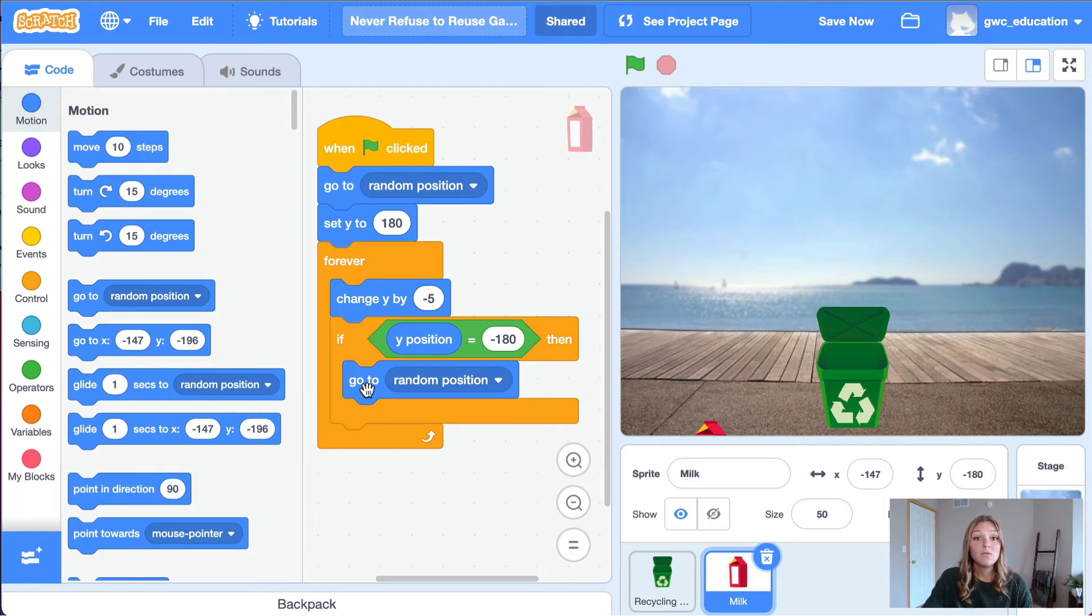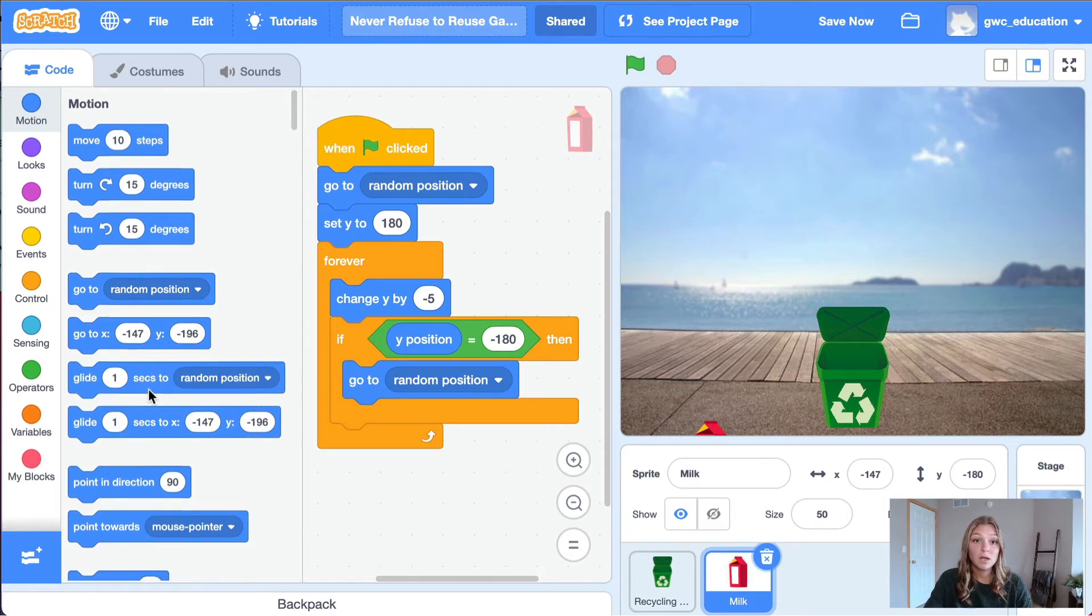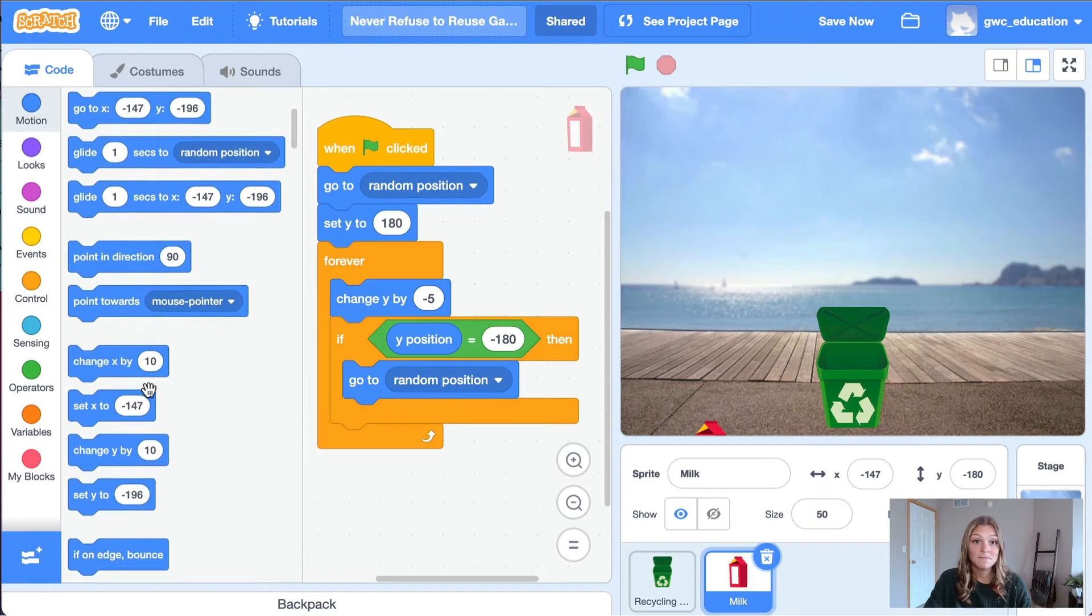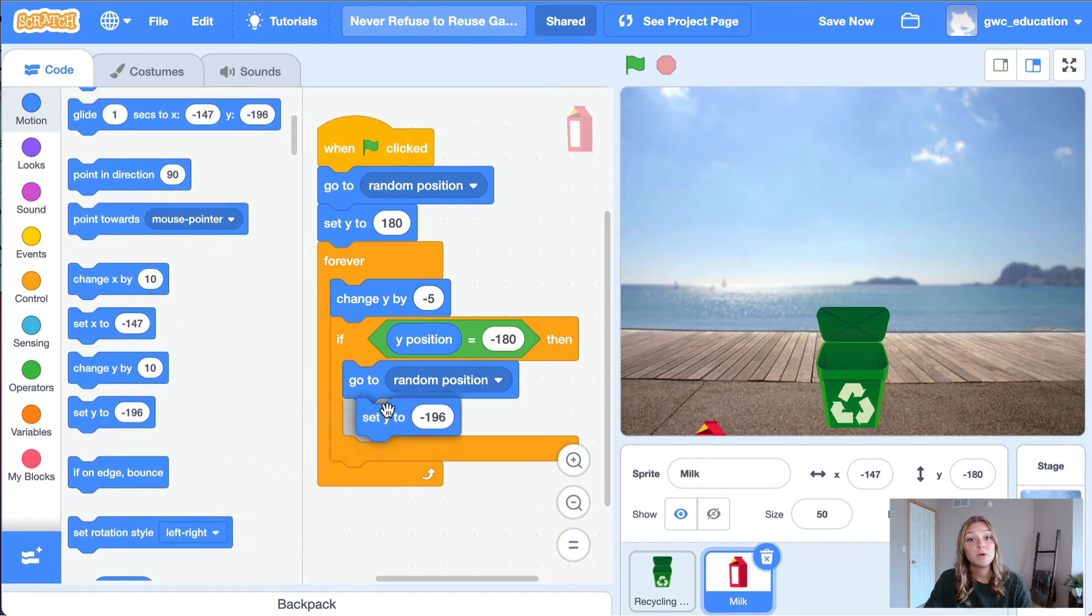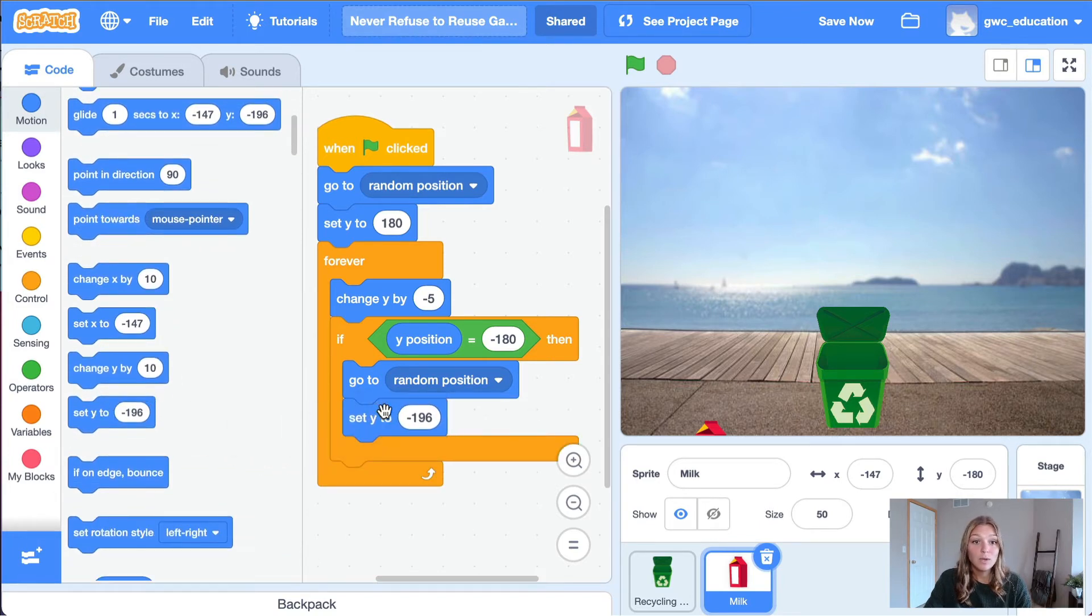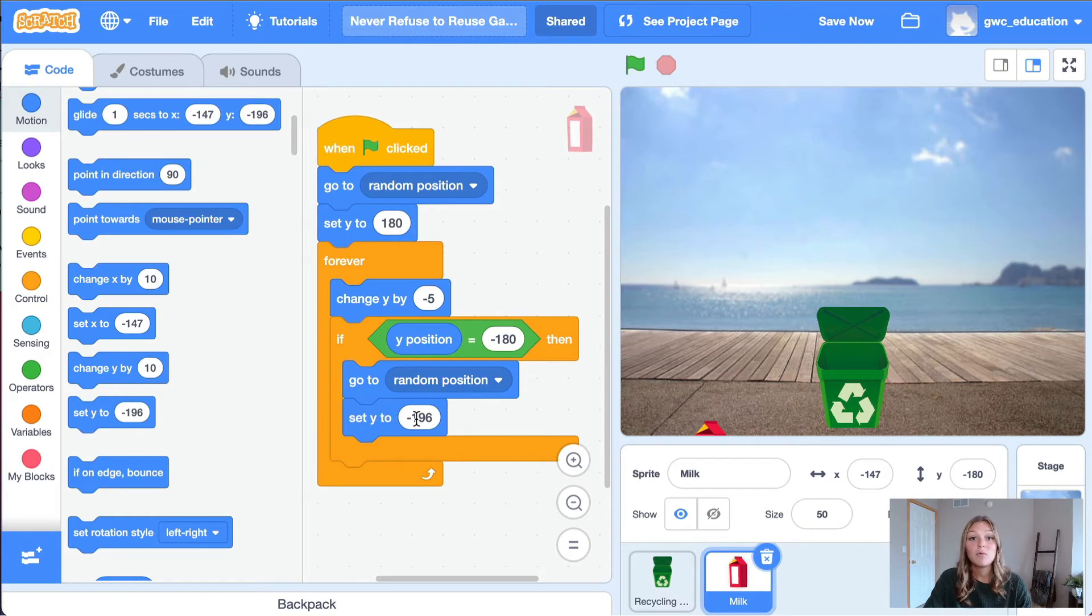Next, to move our milk carton back to the top of the stage, set the y value to positive 180. Grab a set y to block from the motion tab and attach it to the go to random position block. Type 180 into the input part of the block.